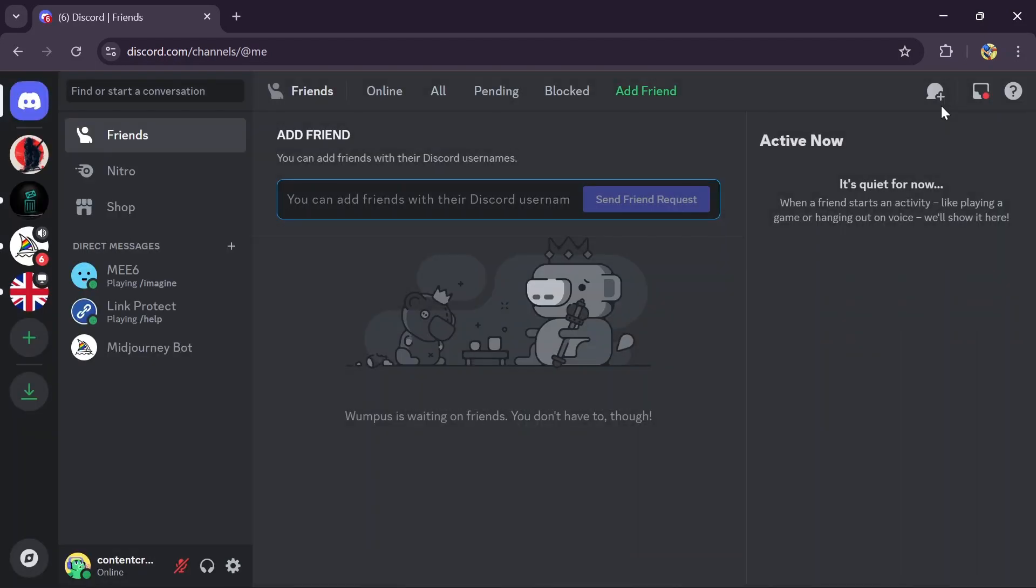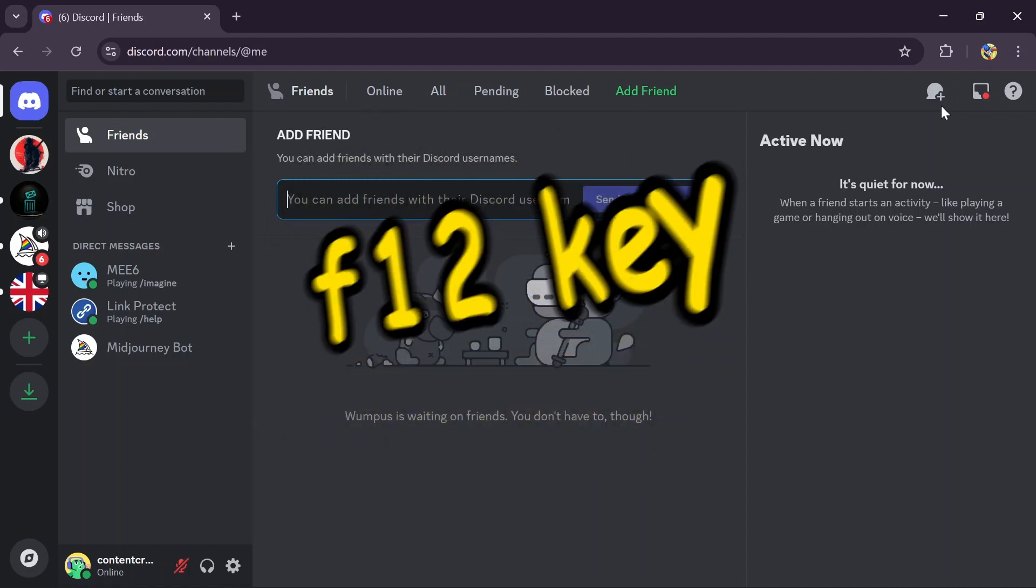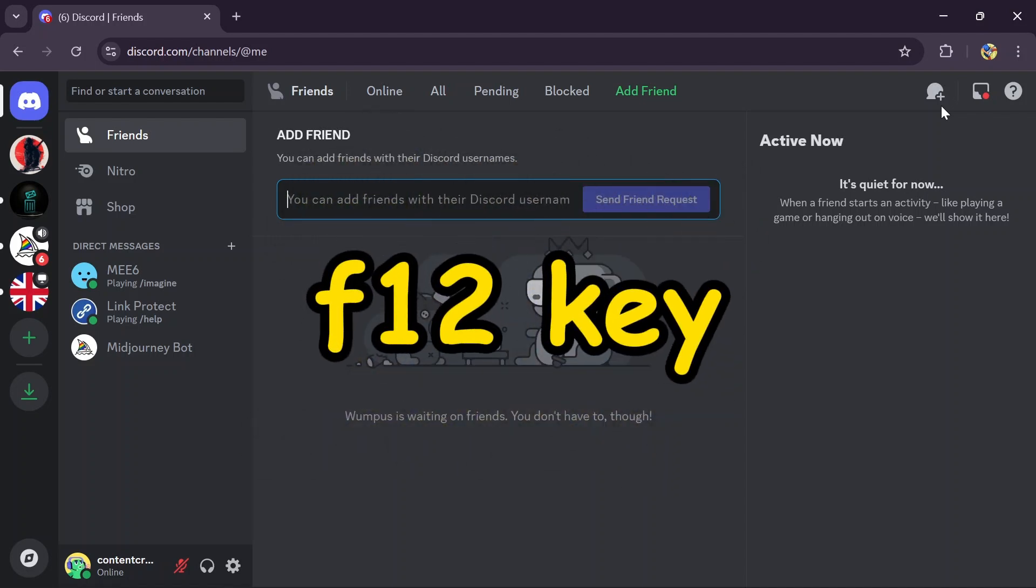After going to this page of Discord, you simply have to open the developer page. In order to do that, you can just simply tap the F12 button on your keyboard.